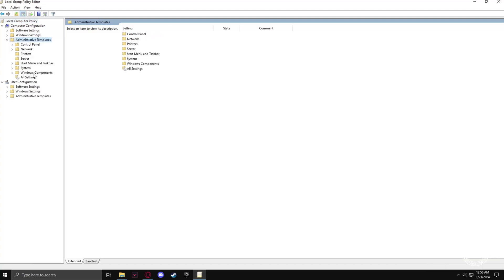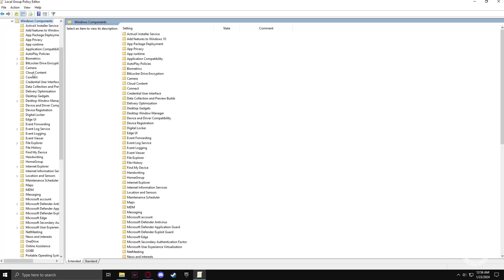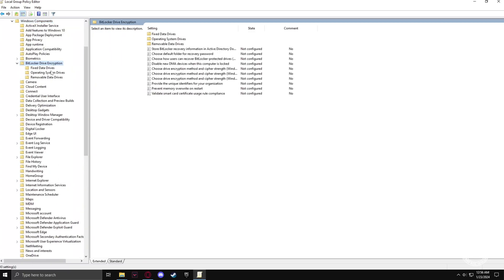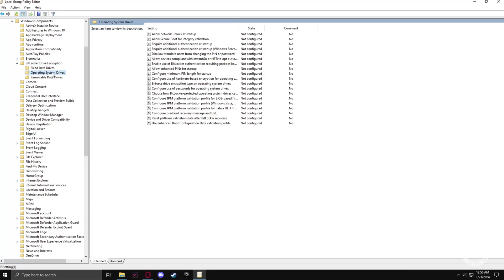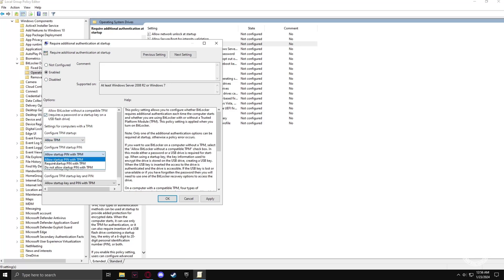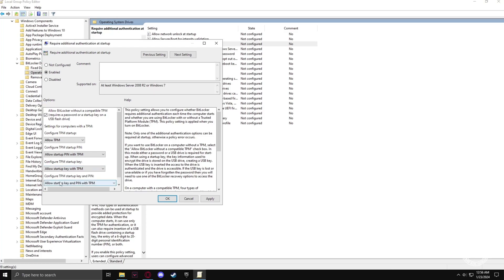Navigate to Windows Components, then BitLocker Drive Encryption, and finally Operating System Drives. Select 'Require additional authentication at startup' and click Enable. Make sure to allow every configuration shown in the video, then hit Apply and OK.